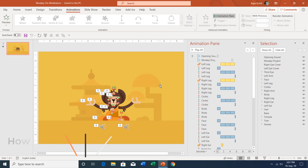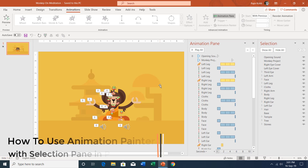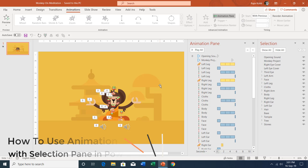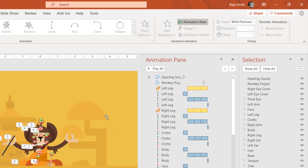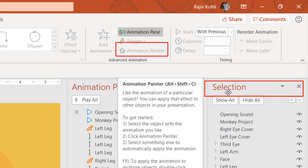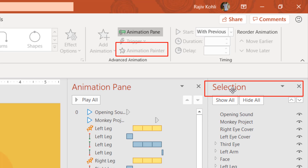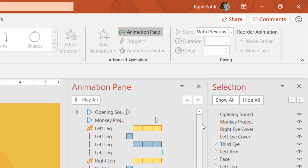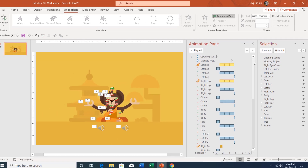A very good afternoon to all of you and welcome back to our channel, The Teacher. This is Rajiv and today in this tutorial, I will tell you how you can use Animation Painter along with the Selection Pane to save your time when you need to apply a lot of animations to a lot of objects.